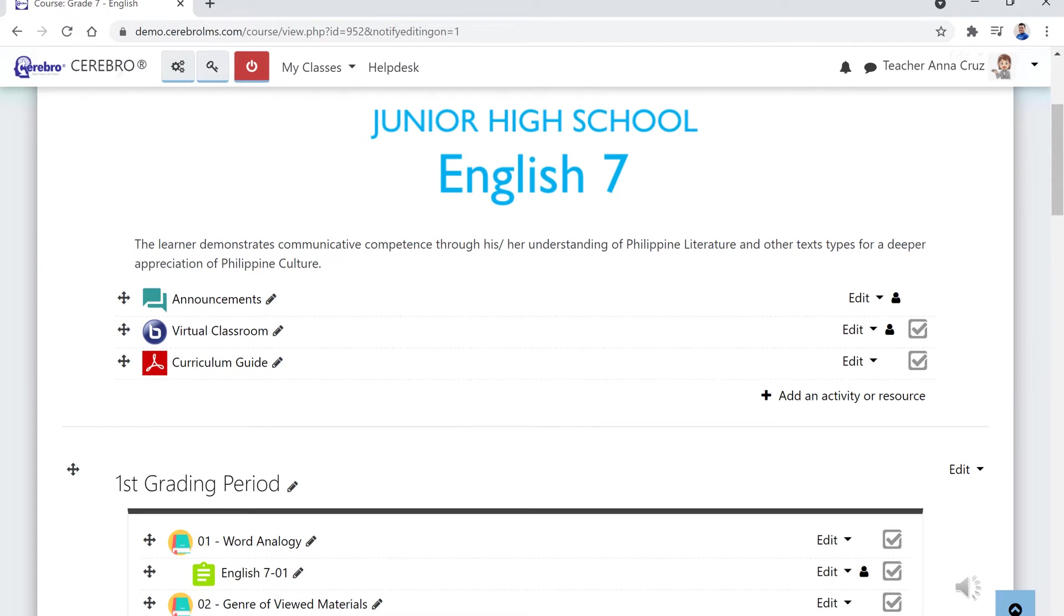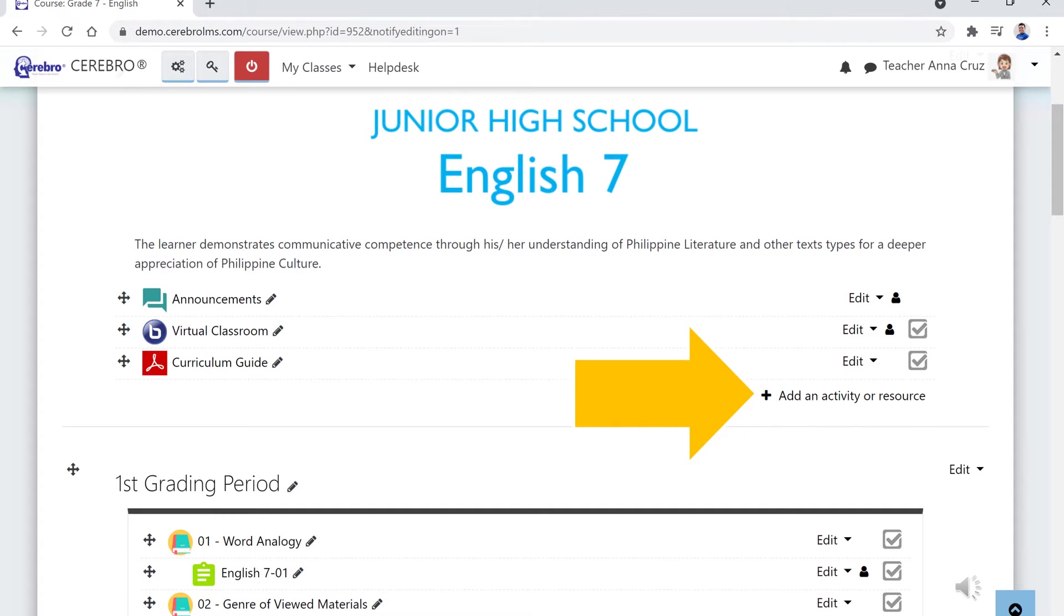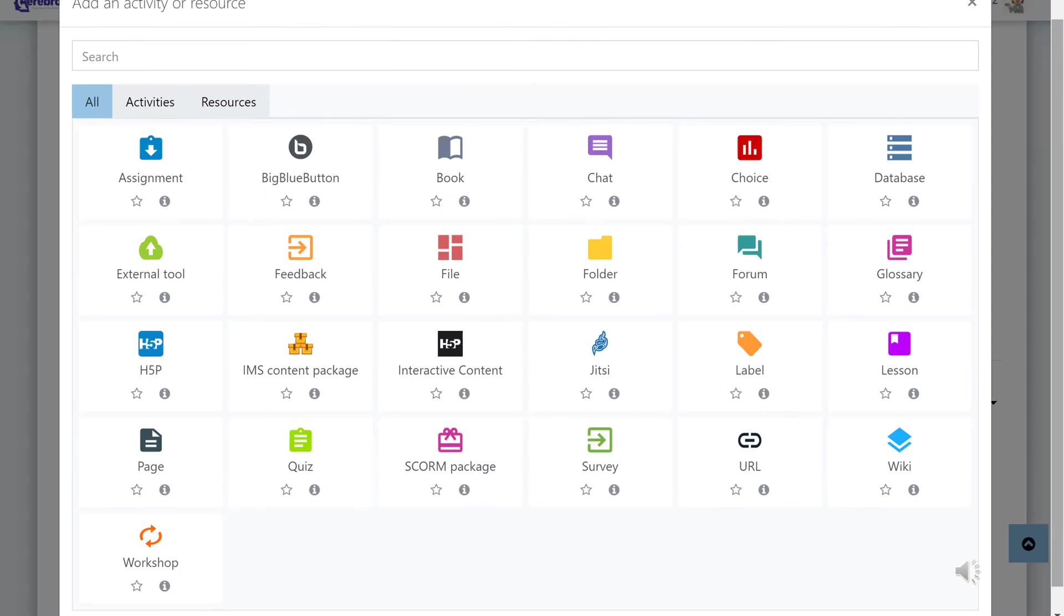Once the edit mode is enabled, click the button that says add an activity or resource. On the activity panel, click on the quiz icon.